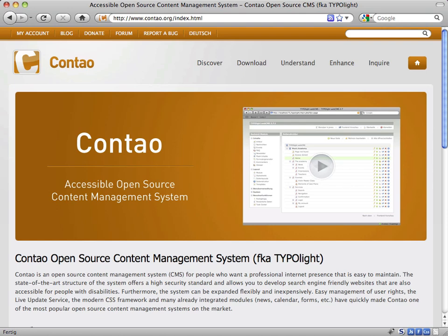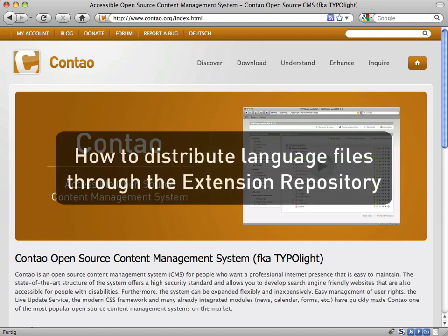Hi and welcome to Contao Open Source CMS. This video is mainly intended for core translators and it will show you how to easily distribute language files through the Contao extension repository.